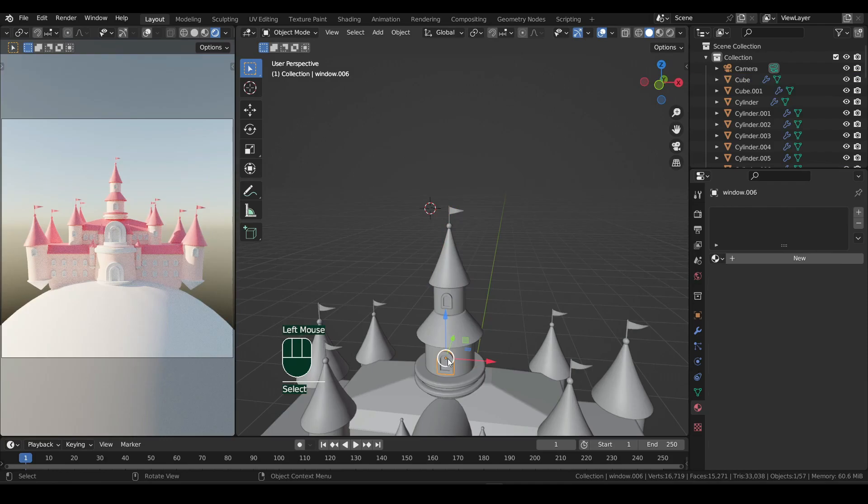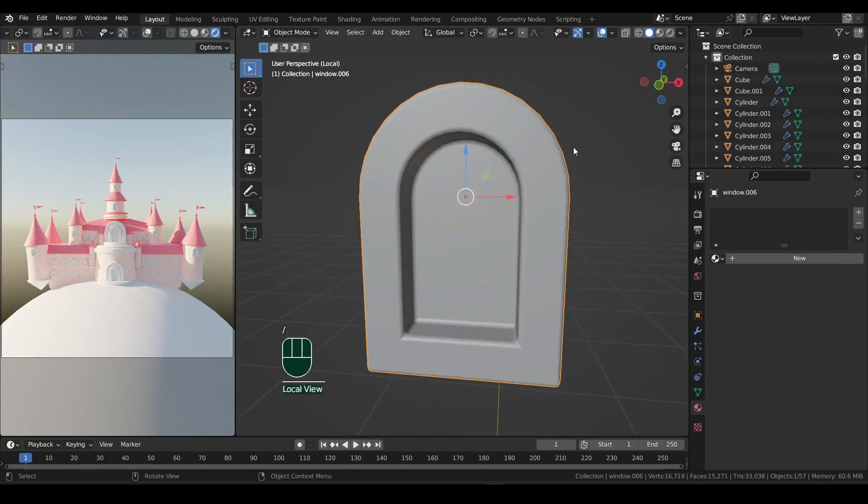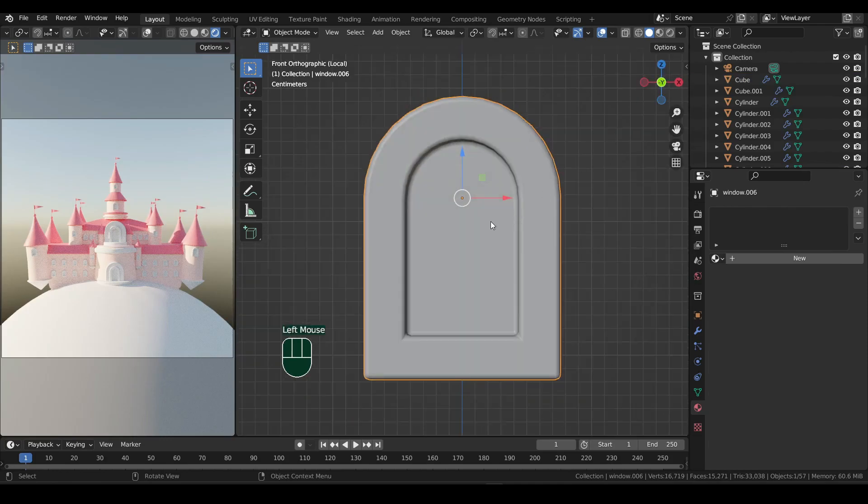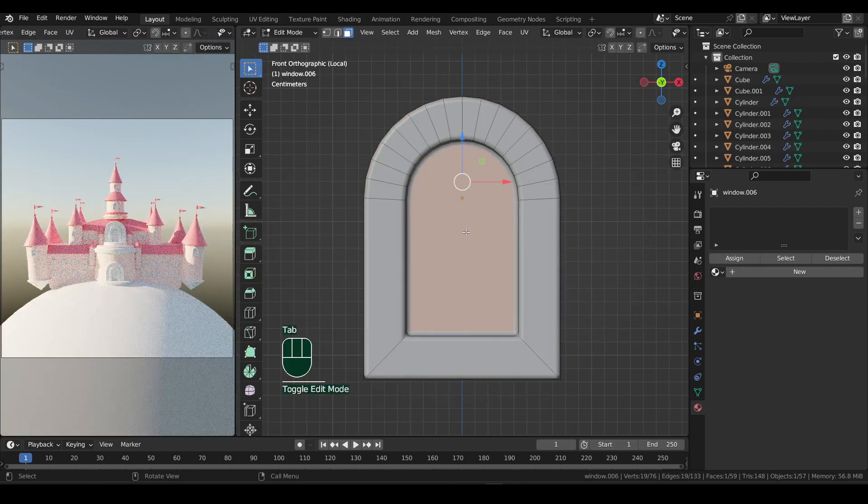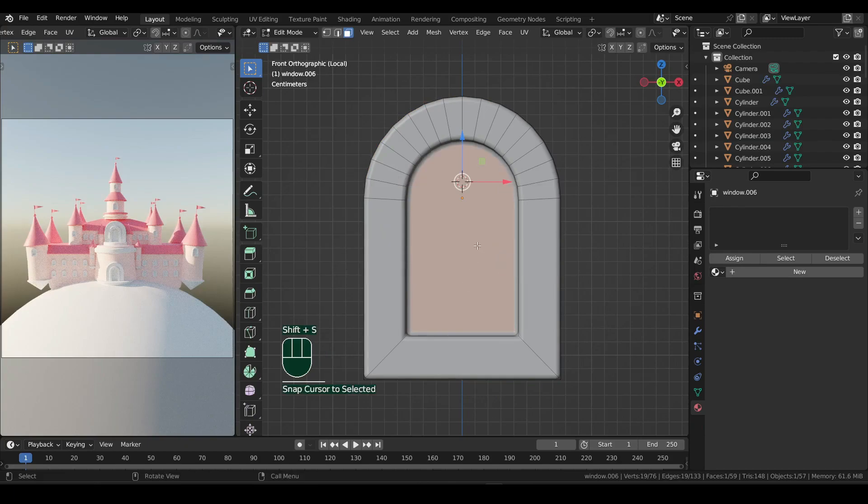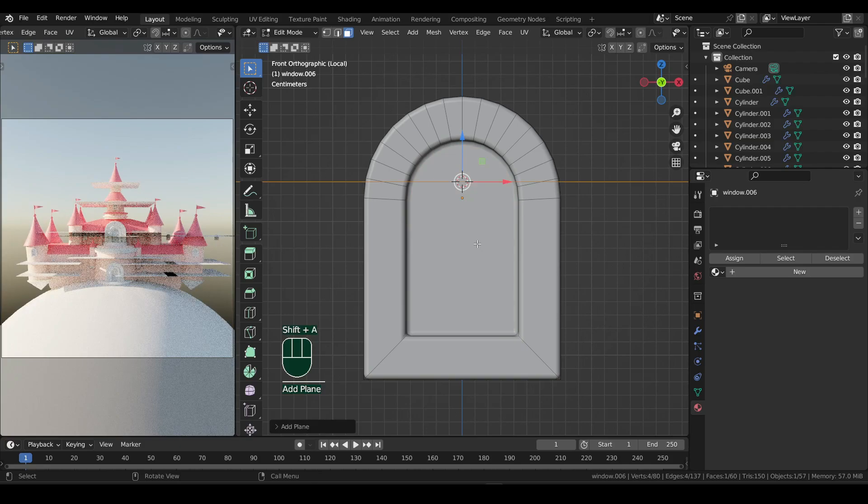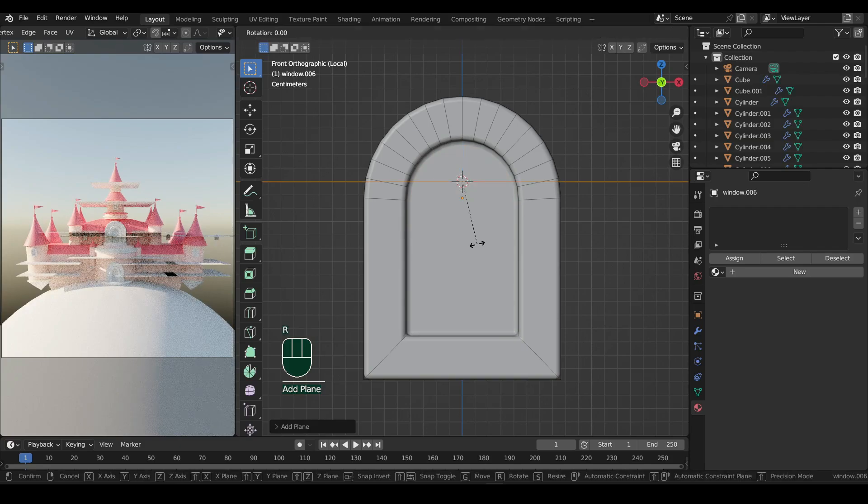Now select this window and forward slash to enter its local view. Switch to front view. Then in edit mode, select the central face and bring the snap pie menu. Select cursor to selected. Now let's add a plane and rotate it 90 degrees on X axis by pressing R, X, and 90.